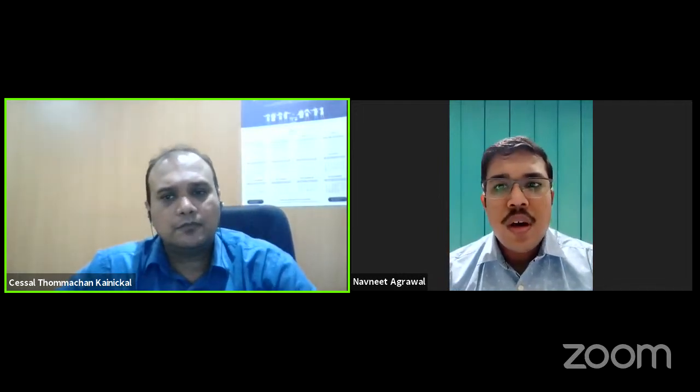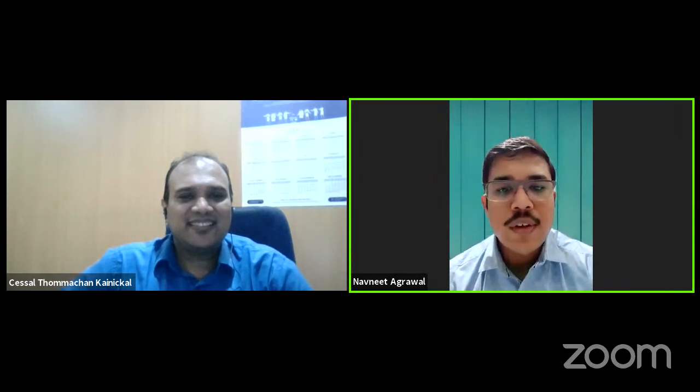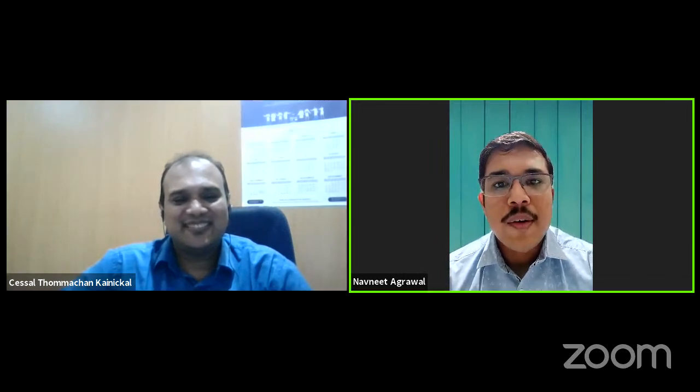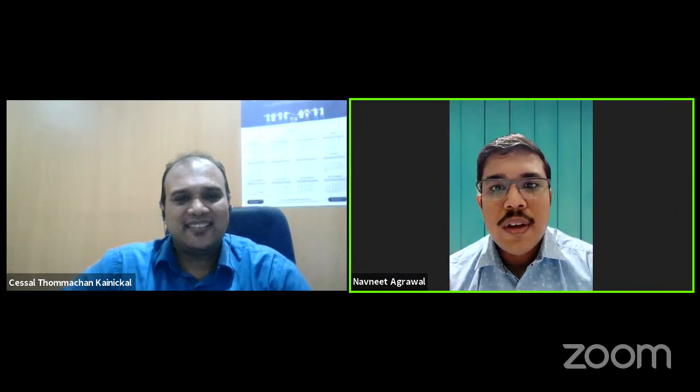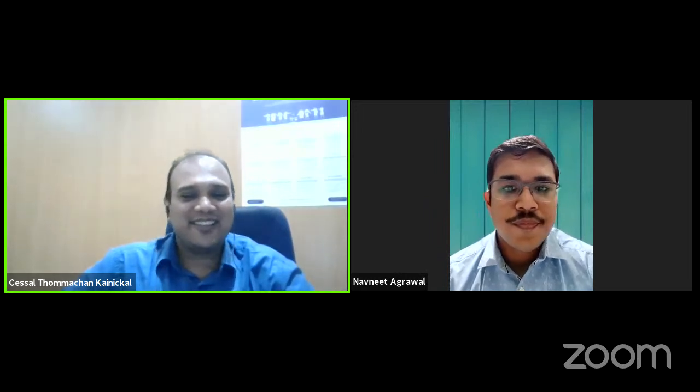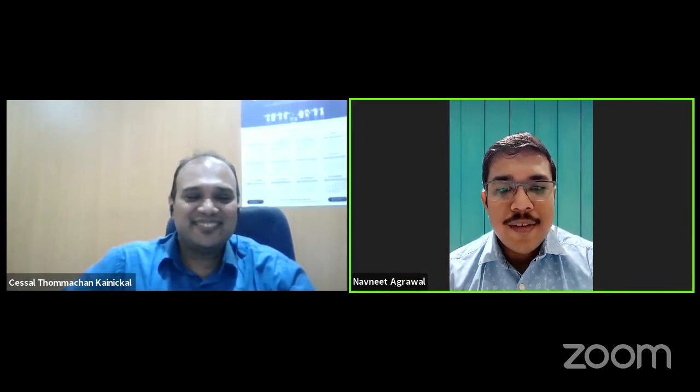Thank you very much. We will have the MU session next week after the residents are back from vacation. Happy Navaratri to everyone. If you need the presentation PPT, please send your email address and it can be shared via Google Drive. Good night everyone.